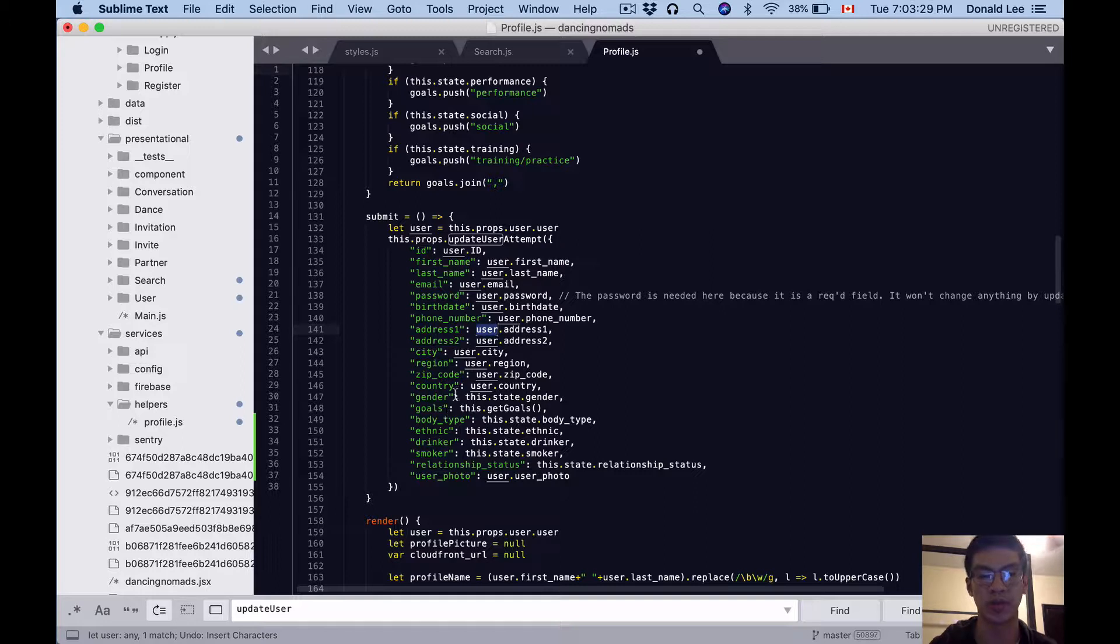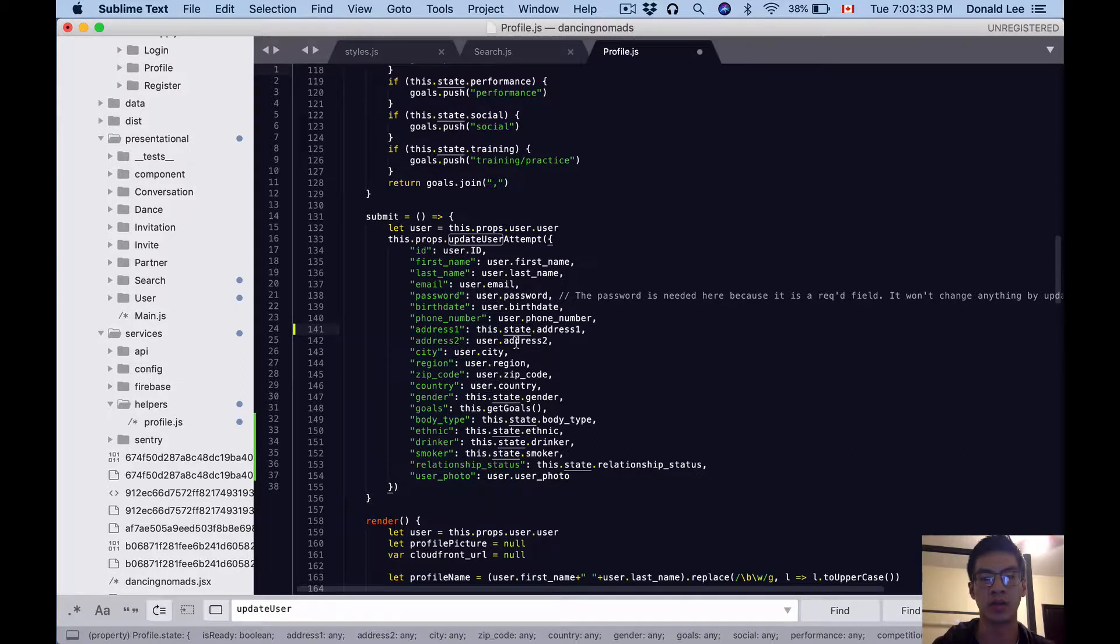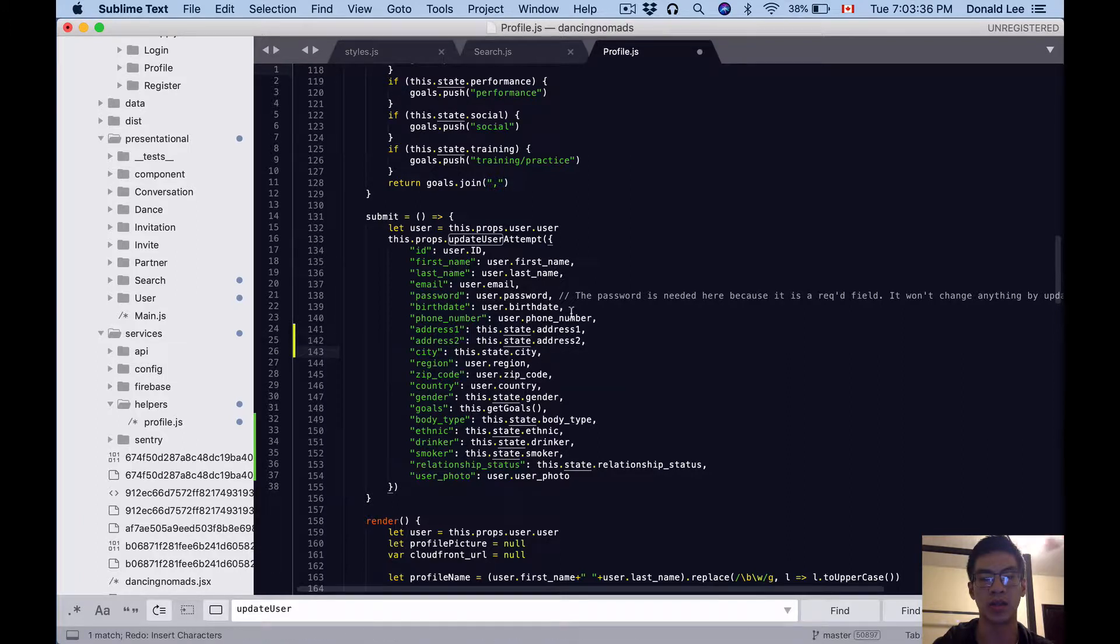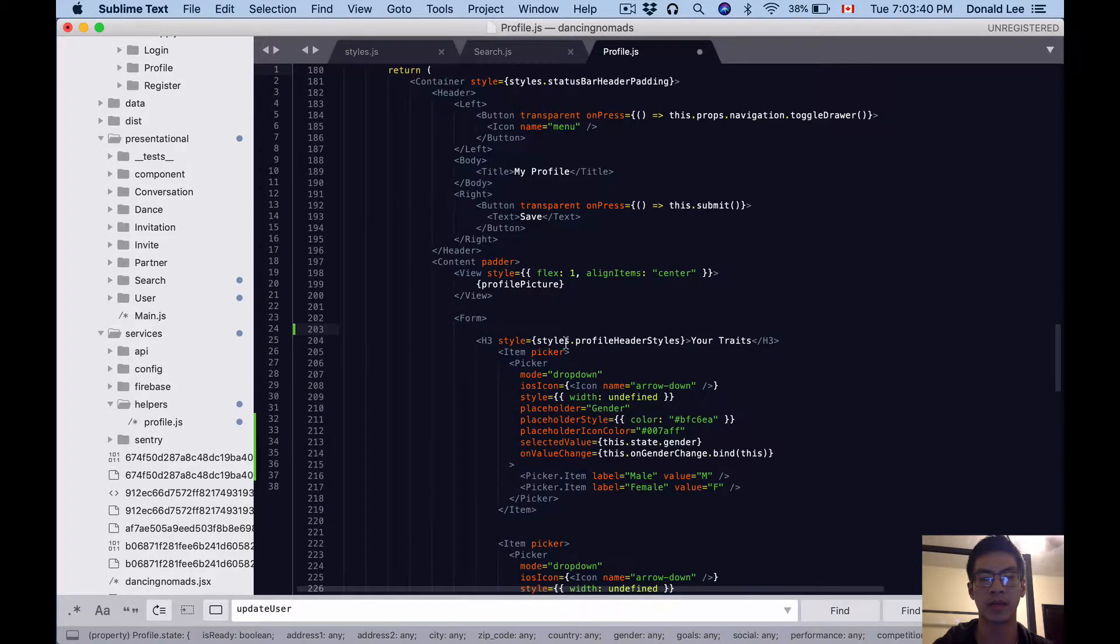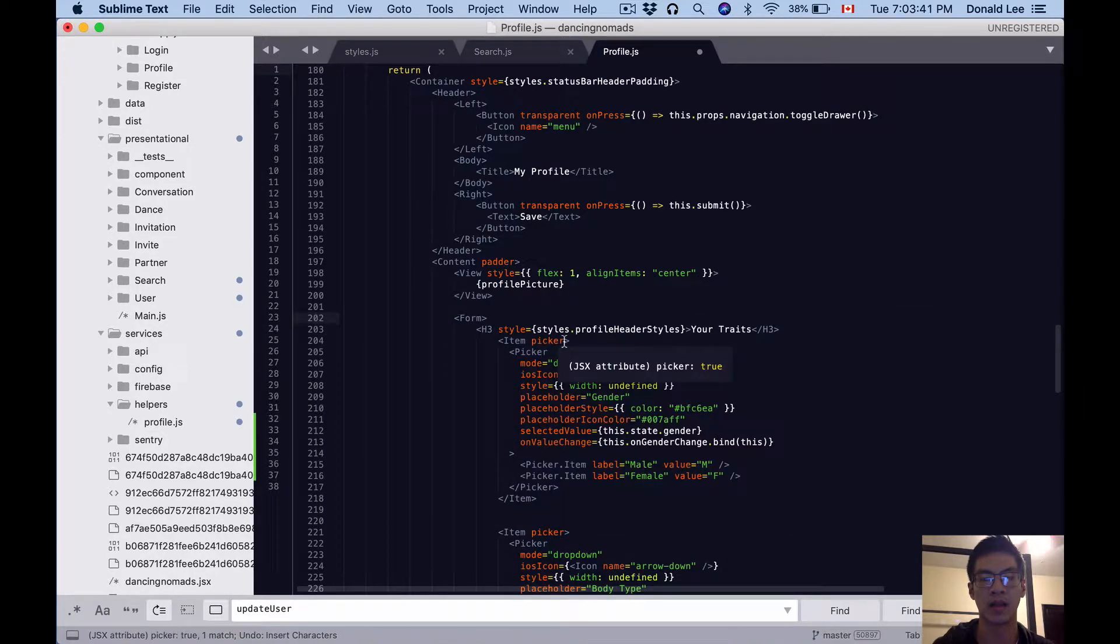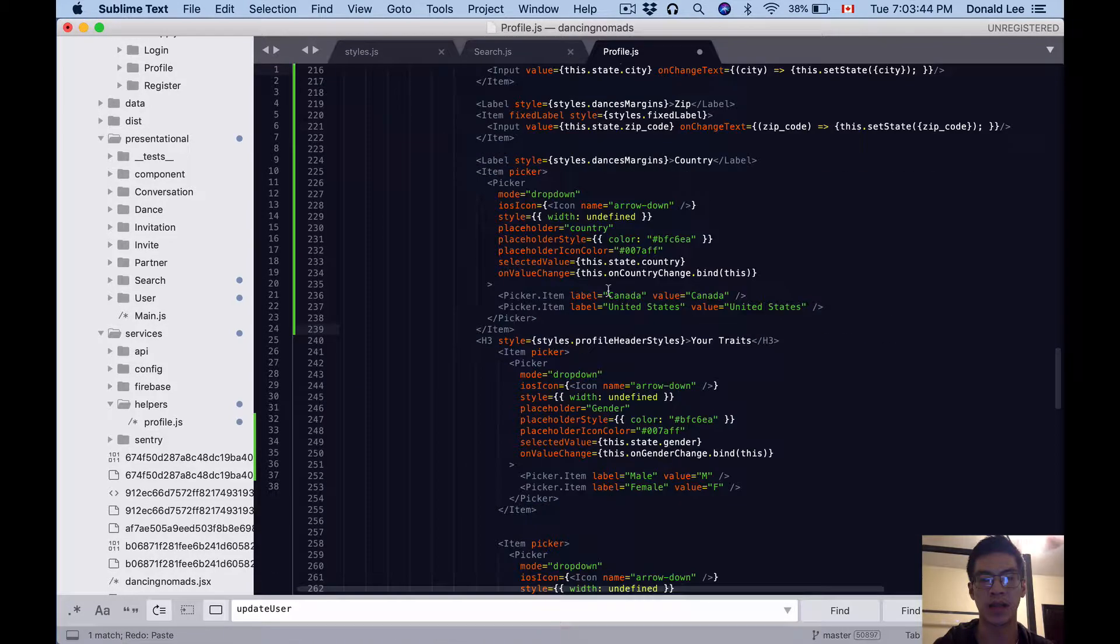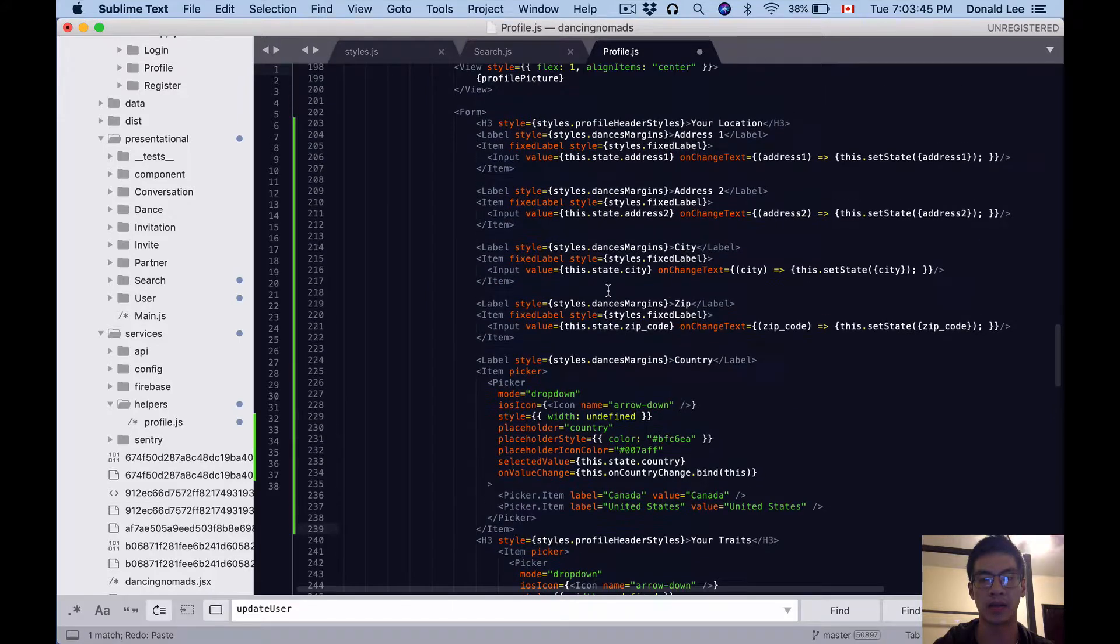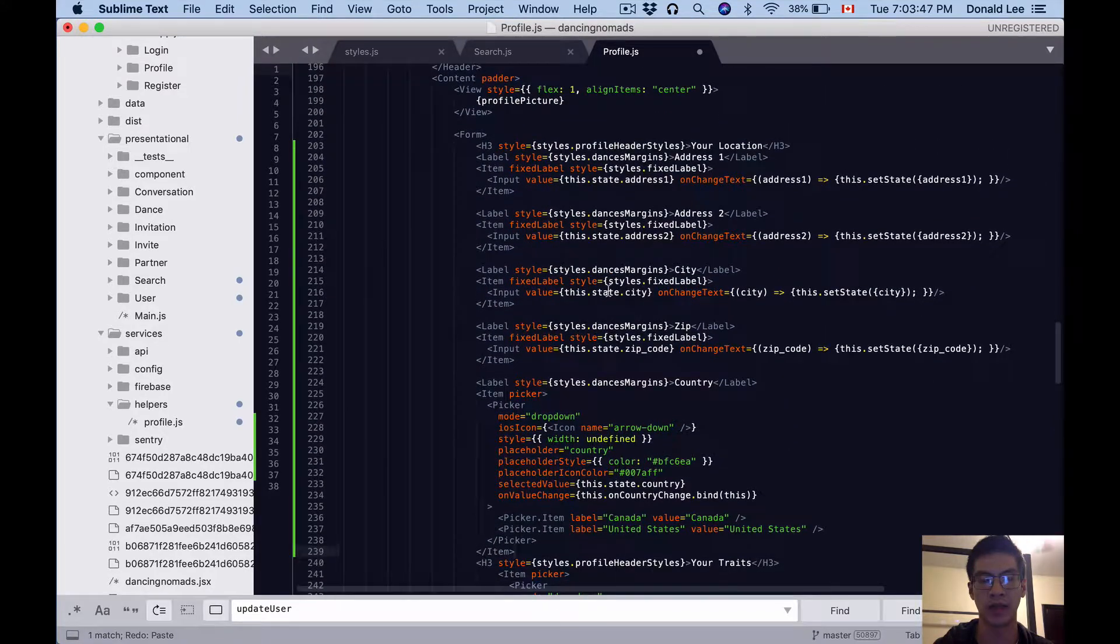Next thing I want you to do is we have address1, address2, and all this kind of stuff already, but I want to change it to this.state. So we're gonna use this.state.address1, this.state.address2, this.state.city, this.state.zipCode, and this.state.country. Then the next thing I want you to do is add the location for that stuff.